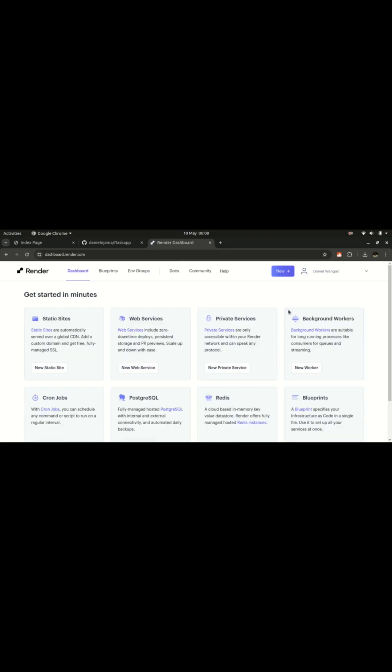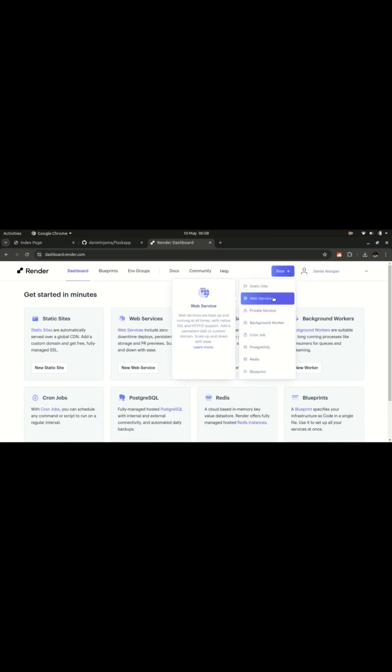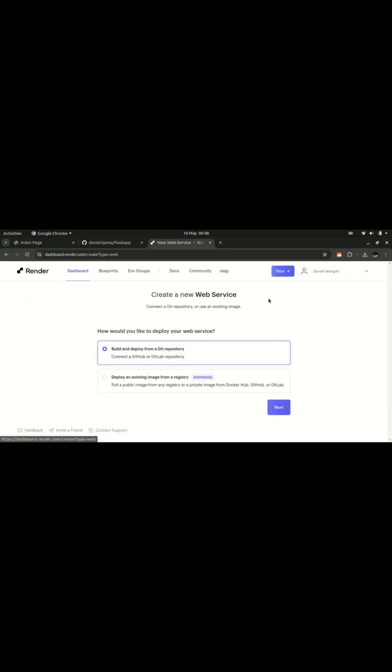Here I need to create a new application. Then we need to deploy a web service. It's not a static website, we are going to use this option. Click on that.